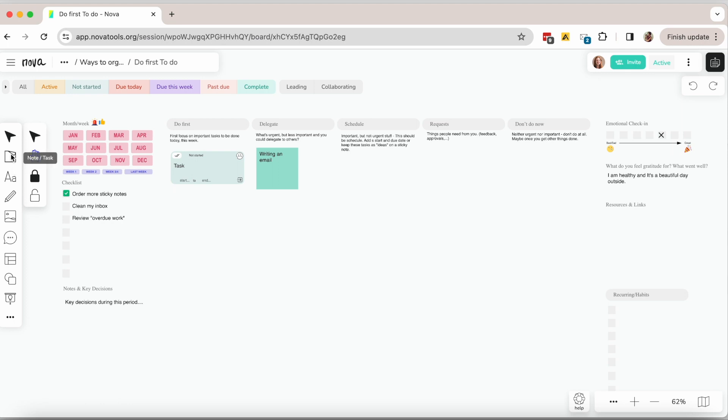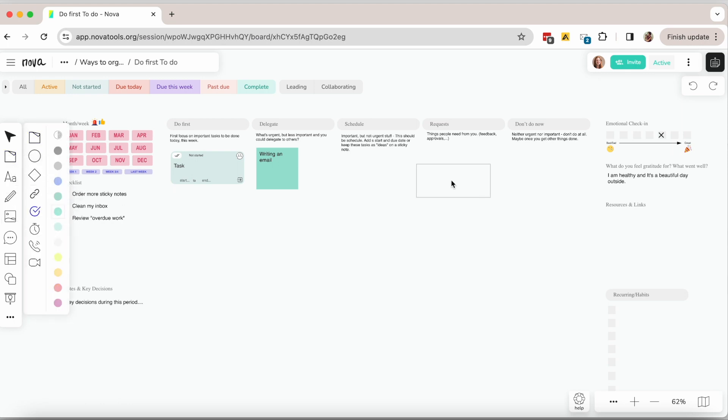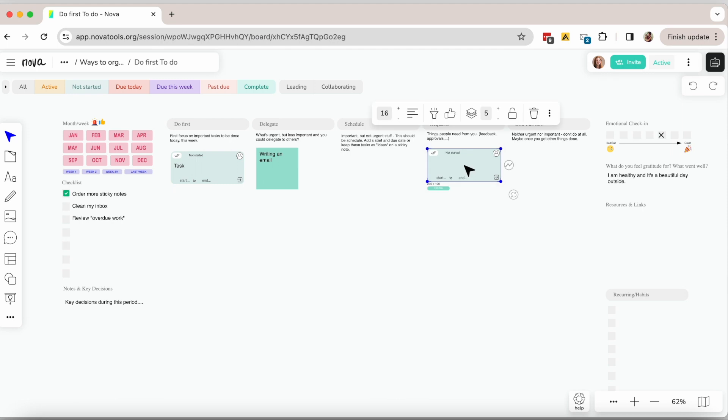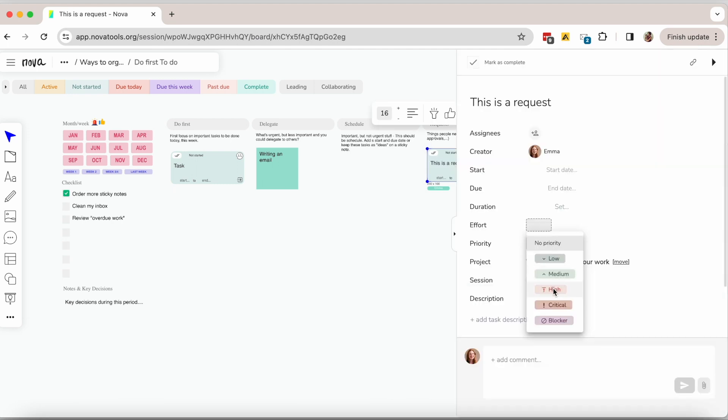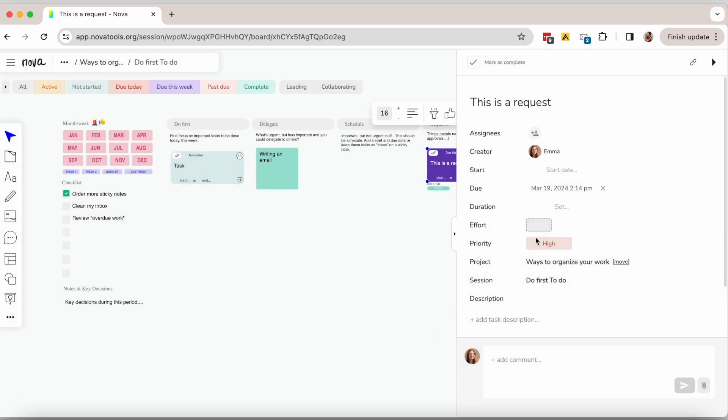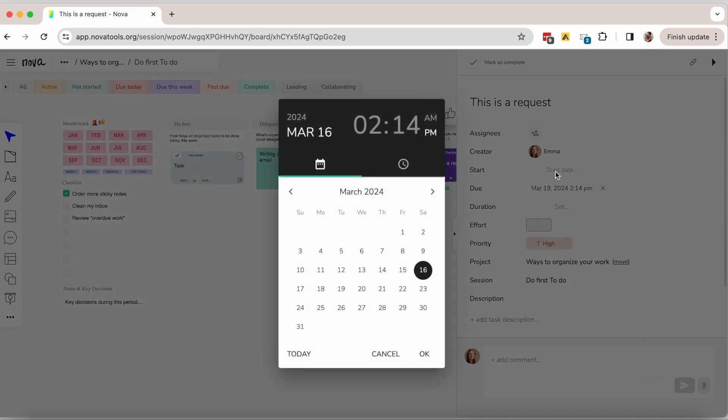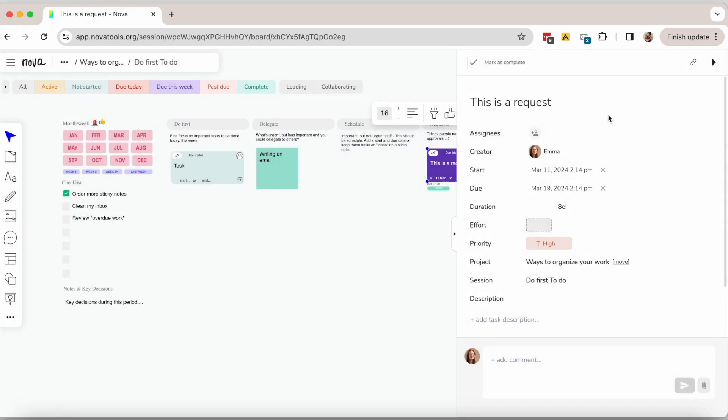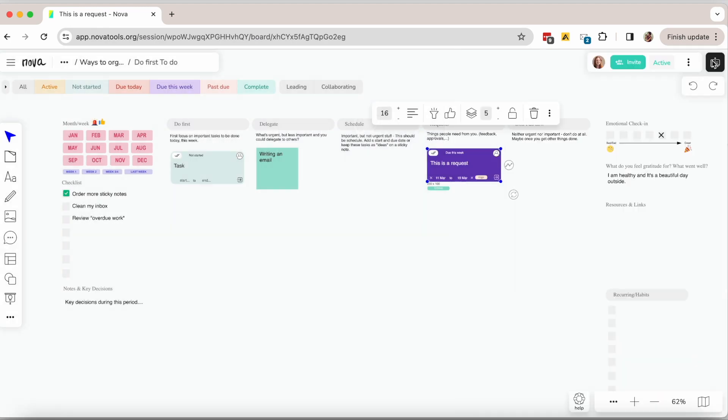It helps you also identify those tasks that you should be able to delegate and those tasks that should be scheduled for later. Basically you add all your tasks and organize them by all the things you have to do first, for example this week. Then all the tasks that you will delegate and those tasks that you need to schedule.